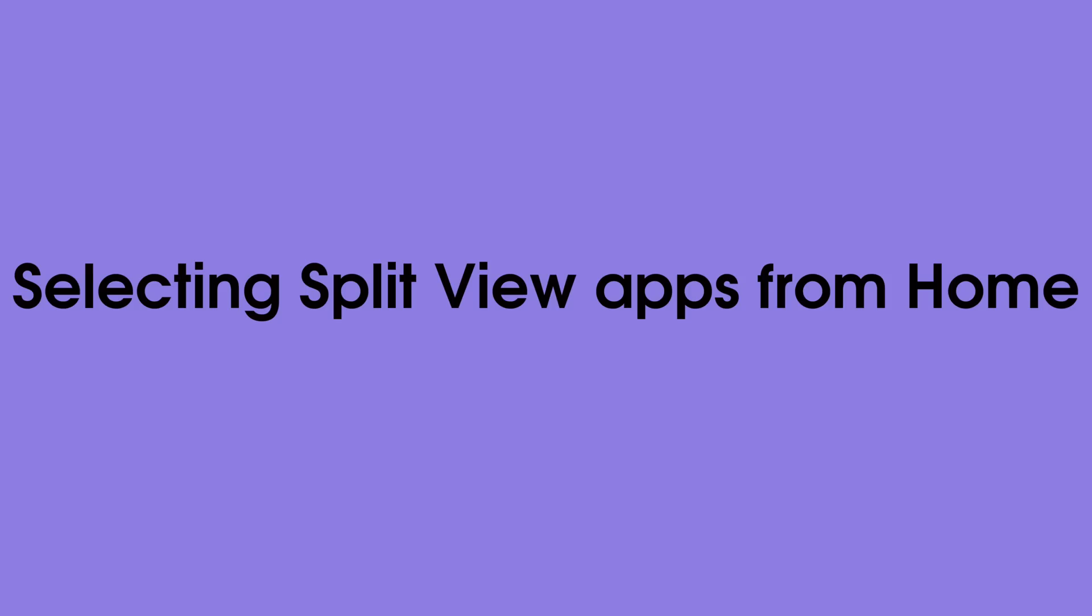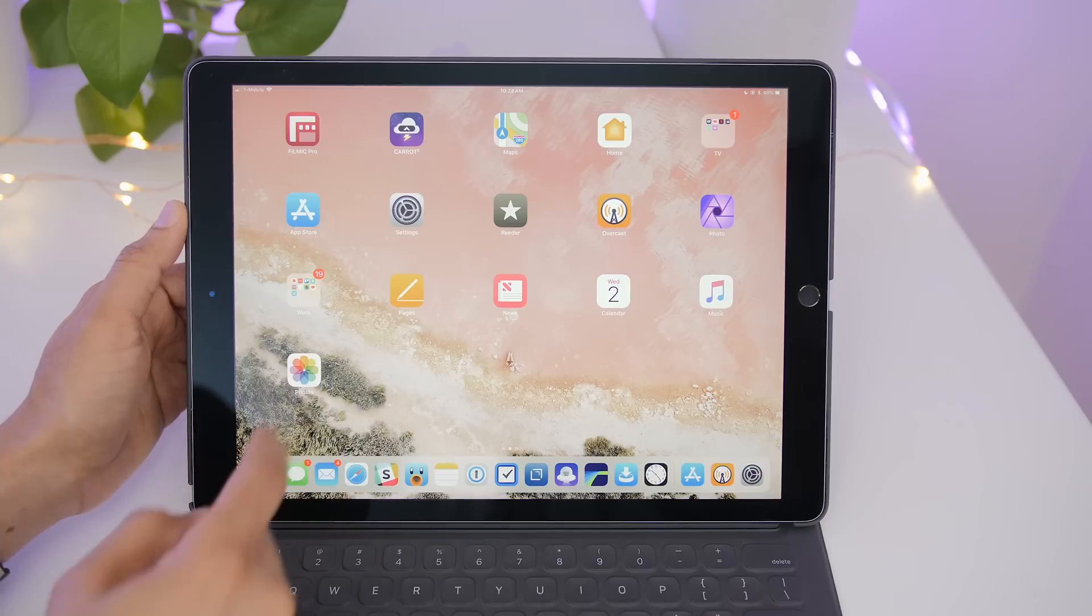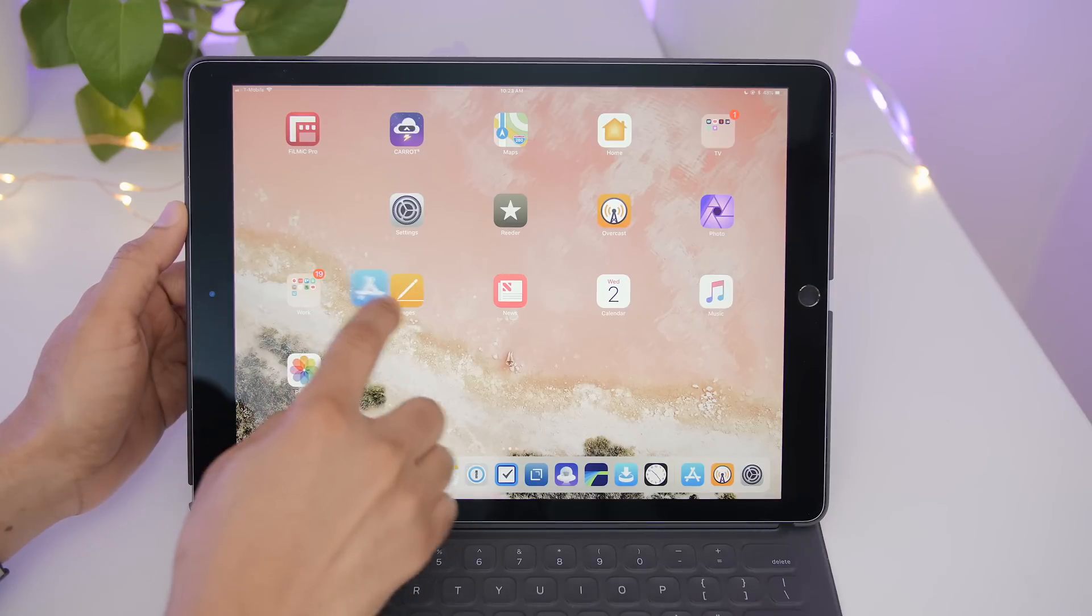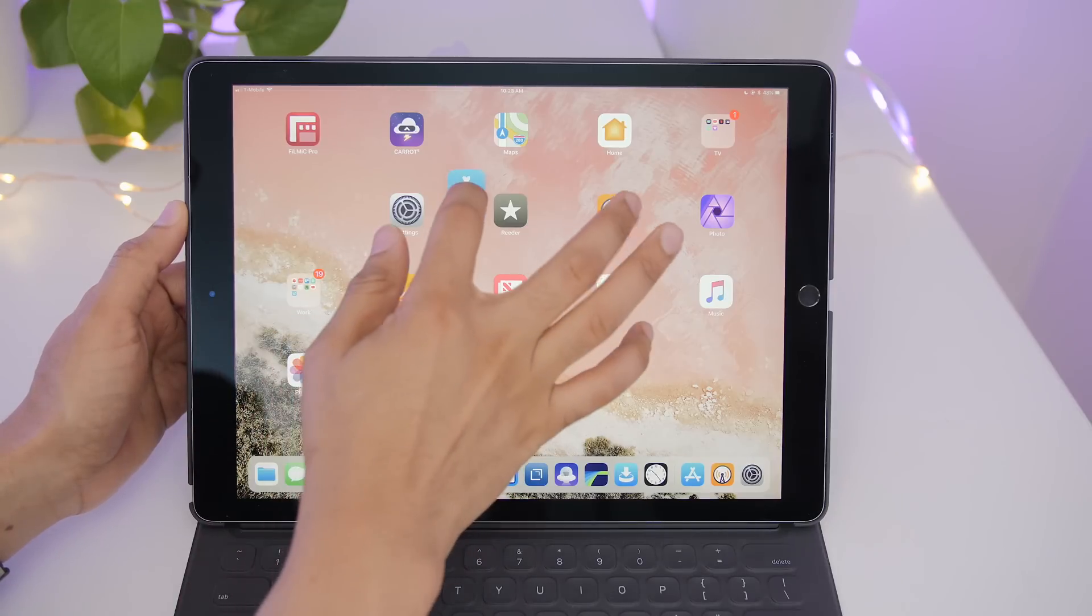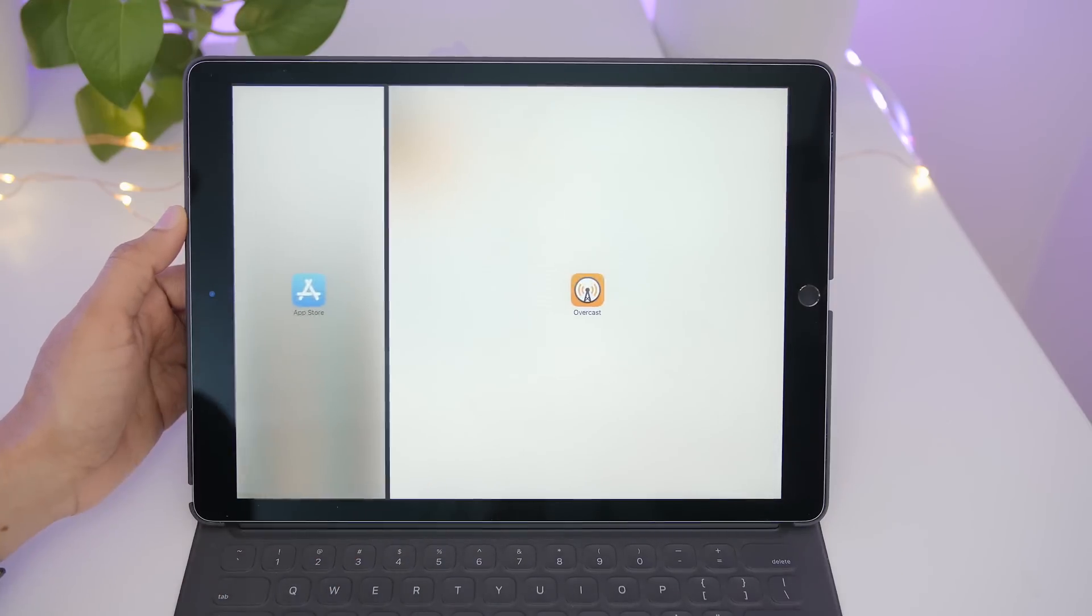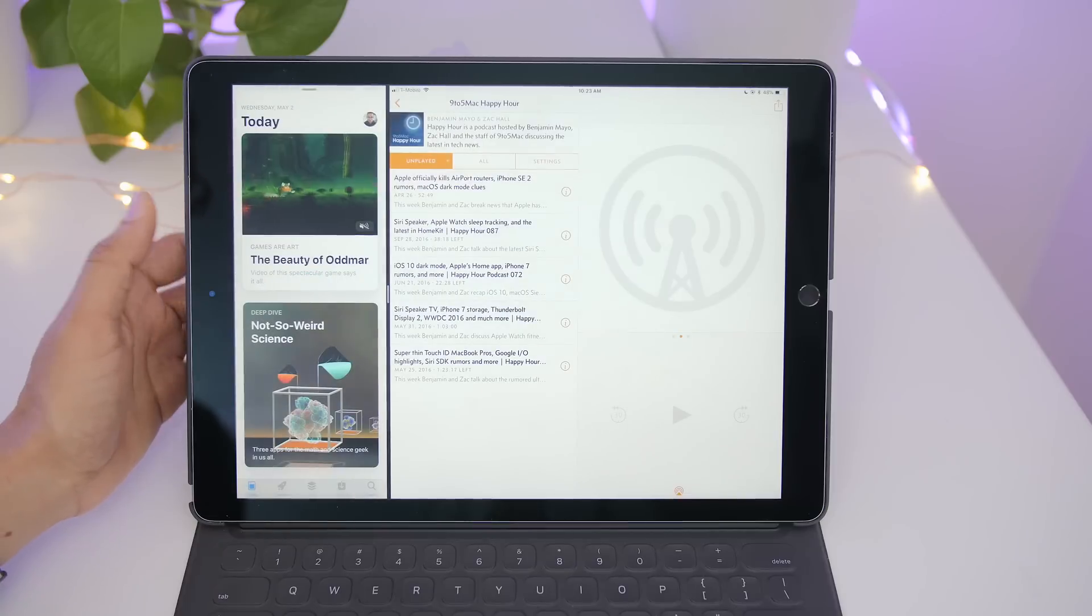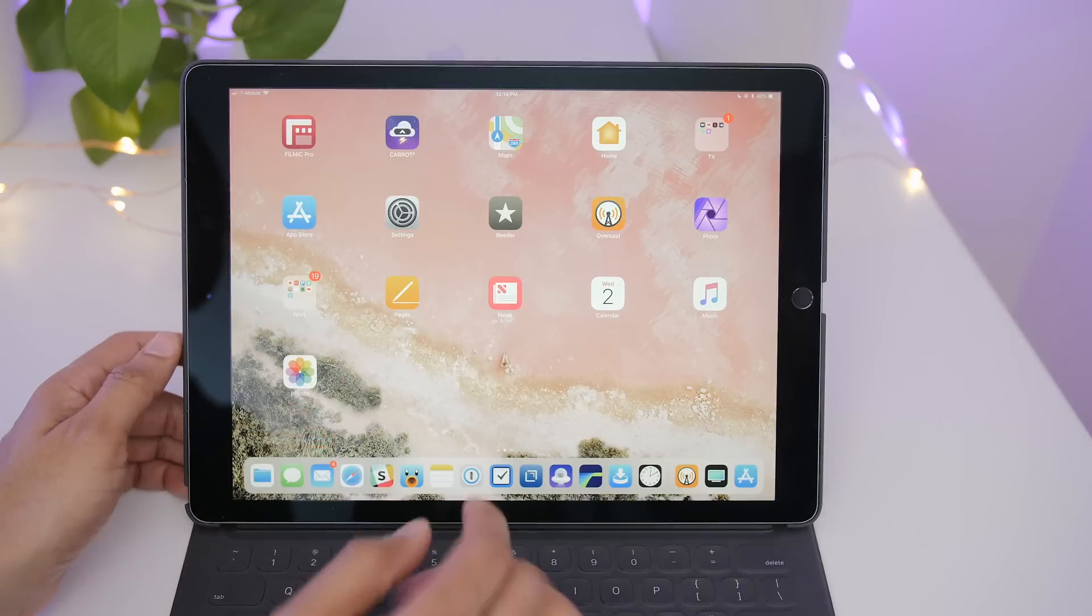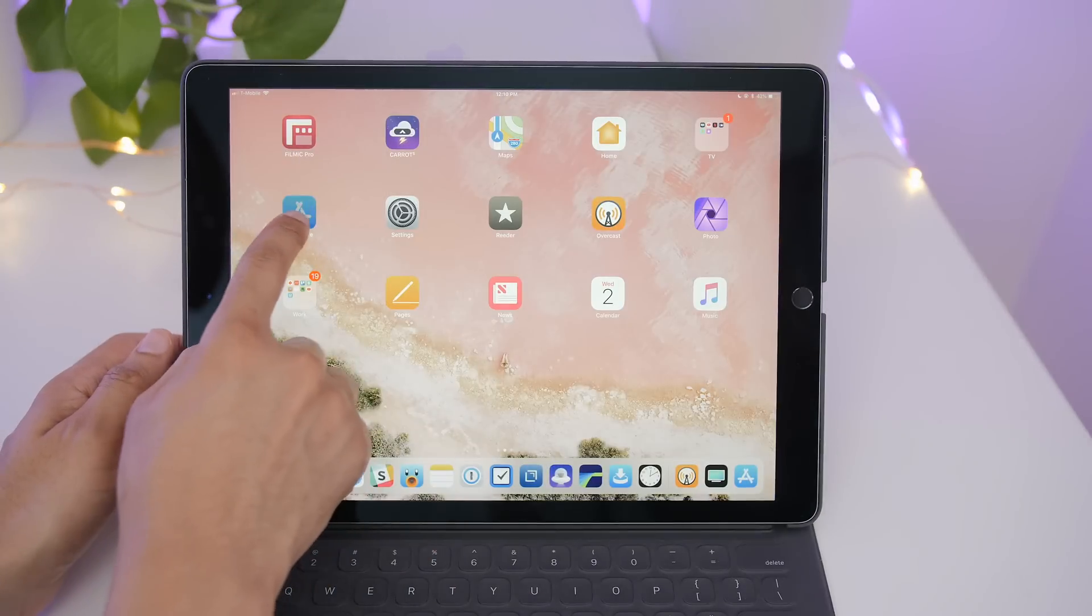Now you can also do some finger gymnastics and select split view apps from home. So you just tap and drag the first app, tap on the second app to load it up, and then drag that first app over to invoke split view.